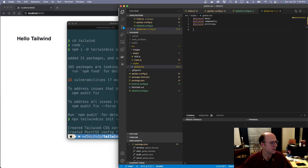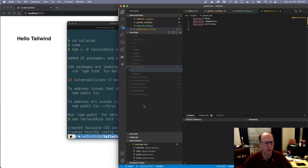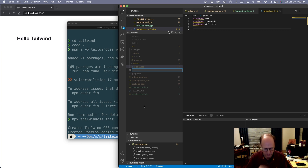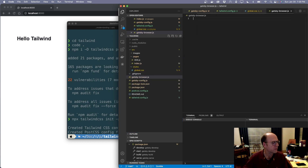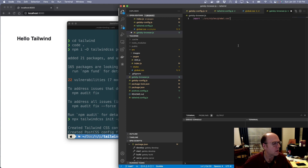The last thing we need to do is create a gatsby-browser.js file. What this does is tell Gatsby that we want to include this global stylesheet for our site. Inside that file I'm going to import our styles/global.css, and now it's pointing to that global CSS file.